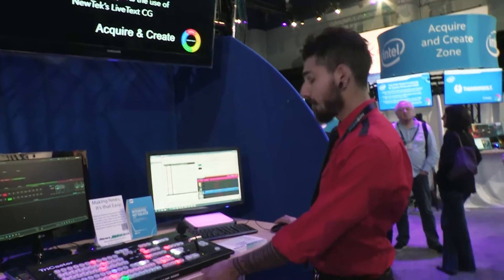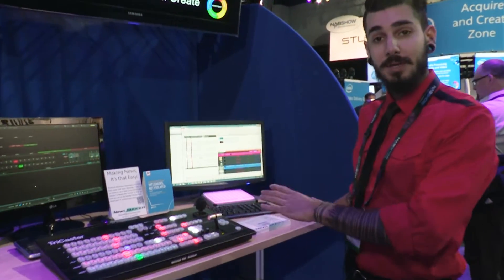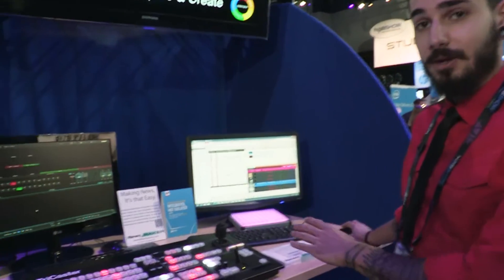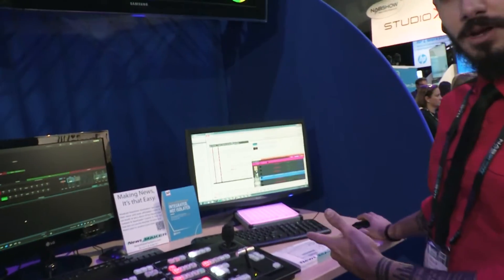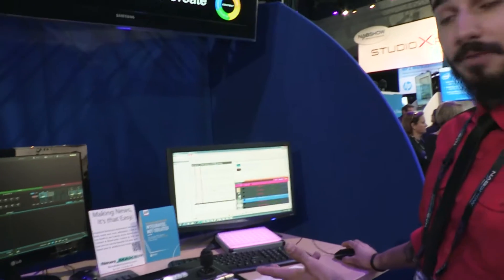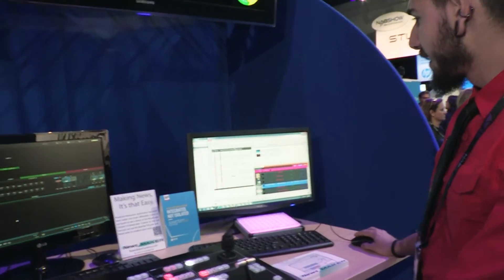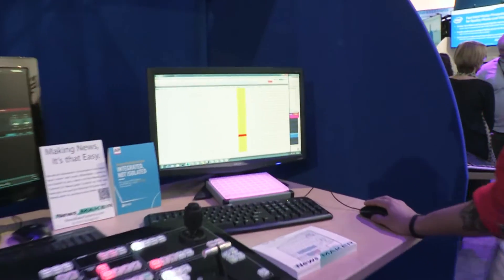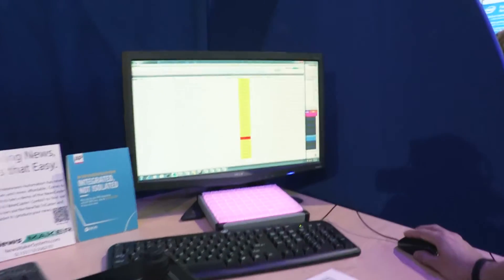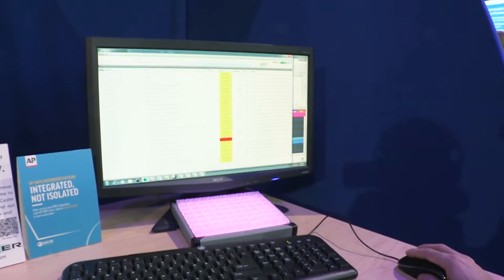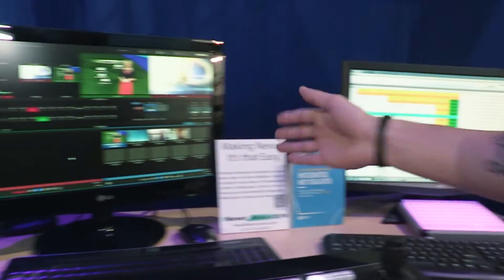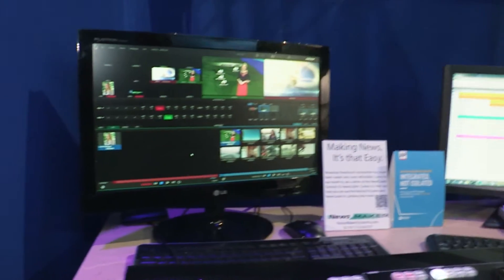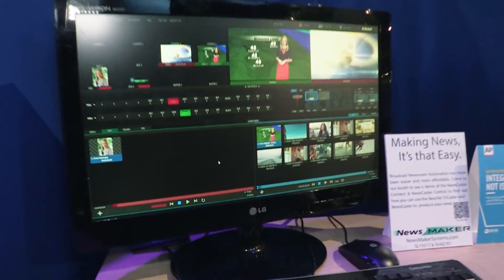So you have your rundown and you have all your media assets in there — stills, video files, graphics. You take your newscaster here, hit engage, and automatically everything is brought over into your TriCaster.